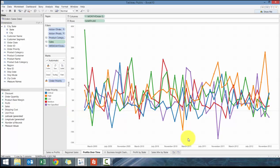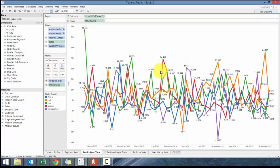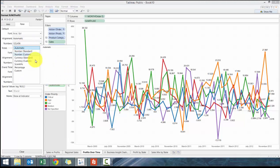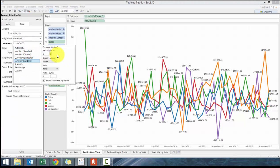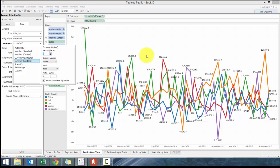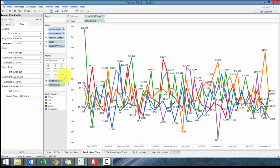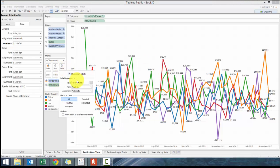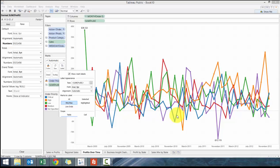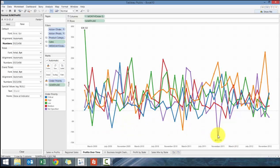I'm going to add profit but I'm going to change it up a bit. I'm going to first format profit.